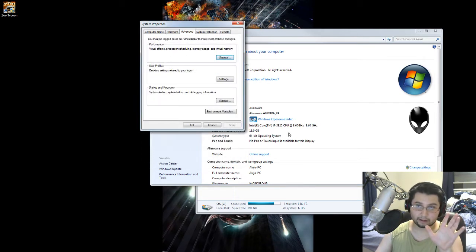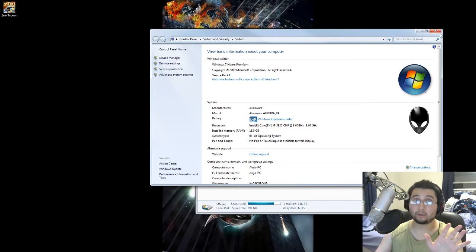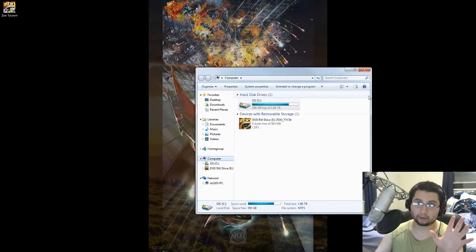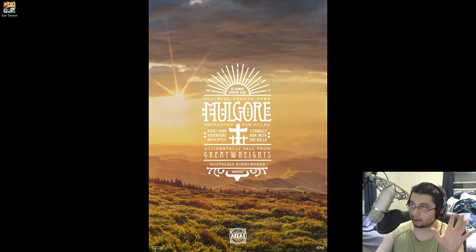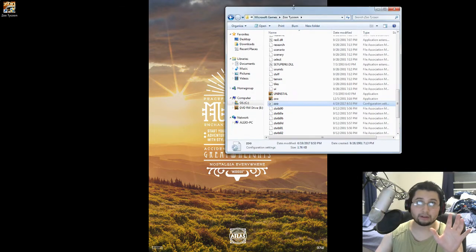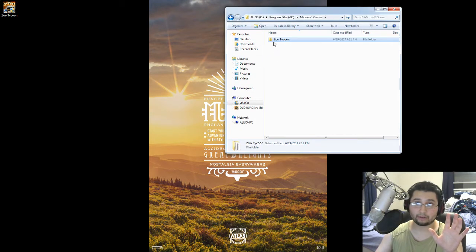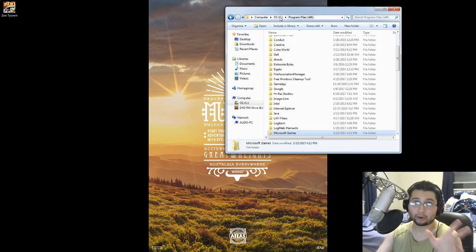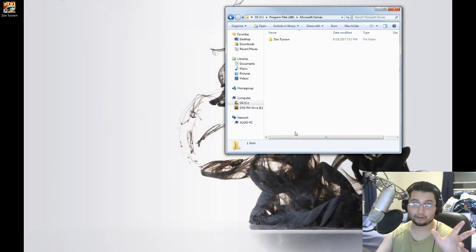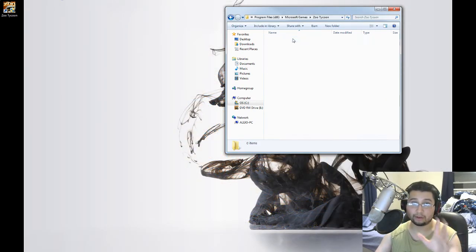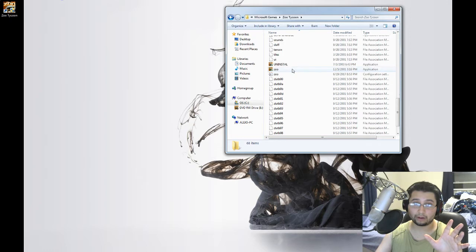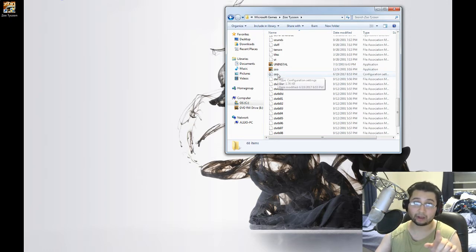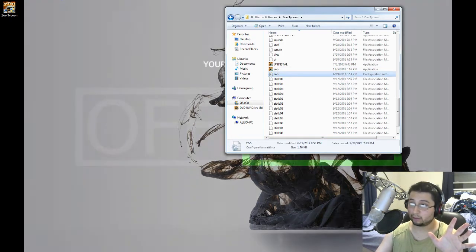And then, at the very end, since that didn't work either before, I went into the INI file, which can be found in the Microsoft Games folder in your program files x86. So you go into Microsoft Games, you go into Zoo Tycoon, you scroll down, and you find Zoo, and it's like a notepad thing with the, it's an INI file. You open that up,